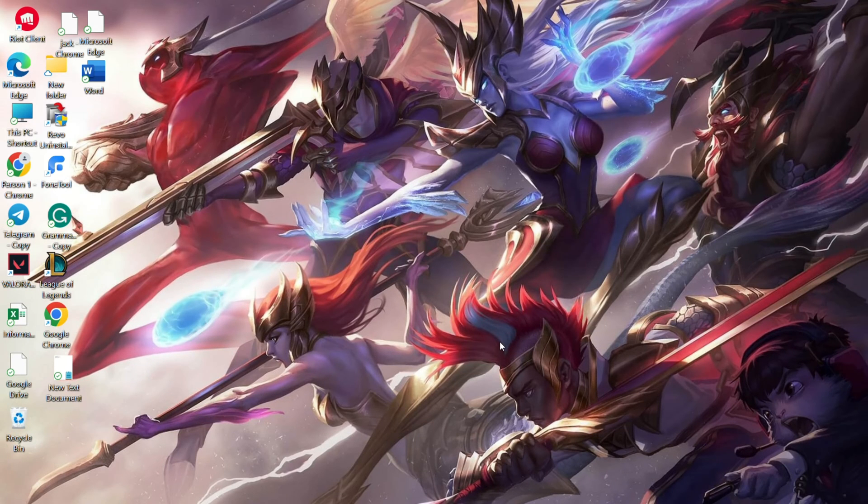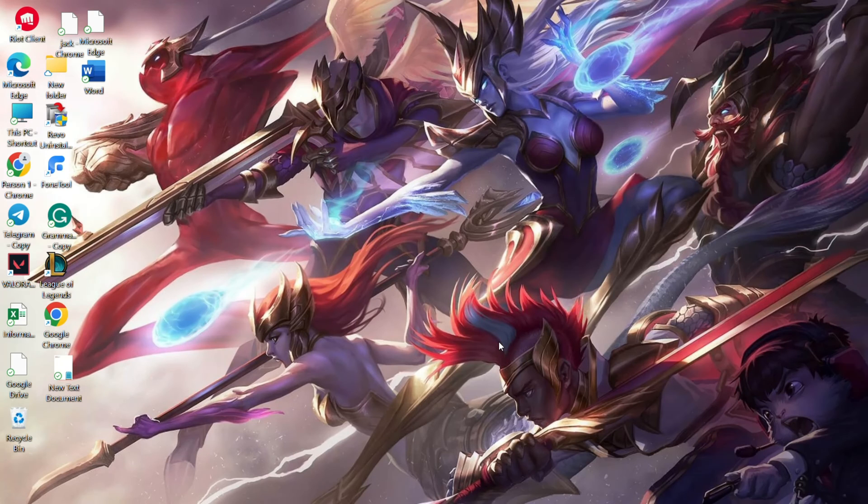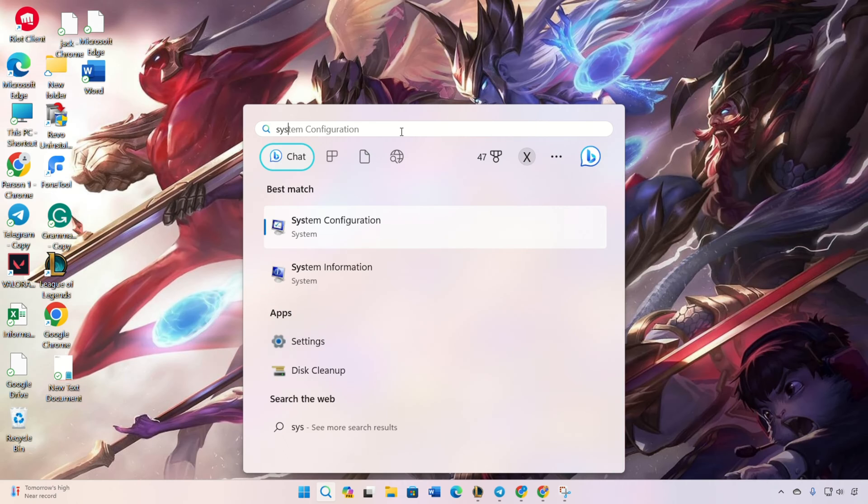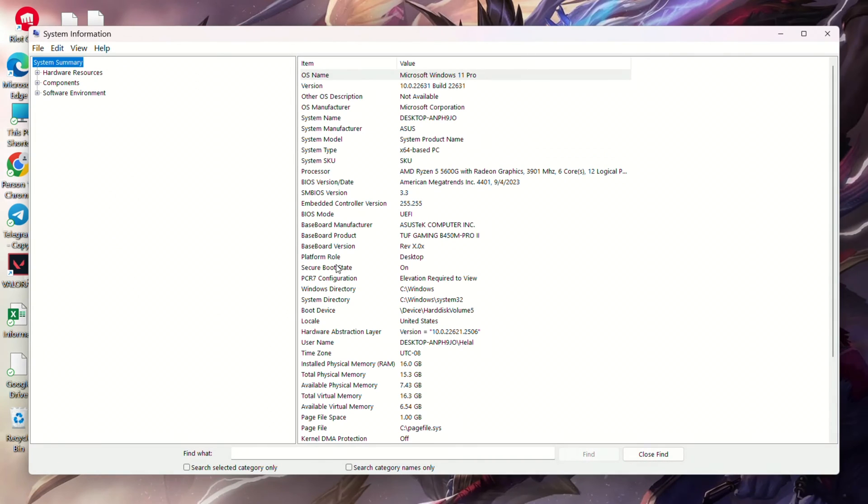Step 1. Verify secure boot and TPM 2.0 status. Search for system information and open it. Check the secure boot state. If it's off, enable it in the BIOS.